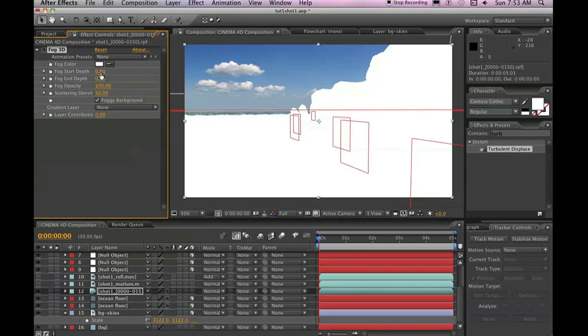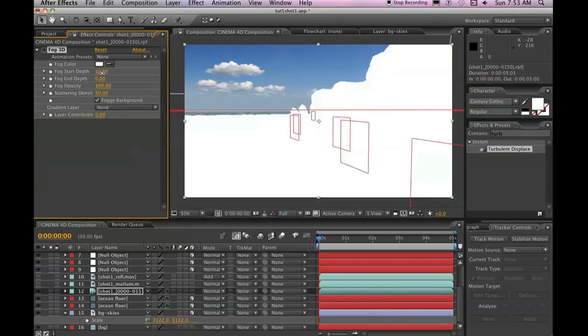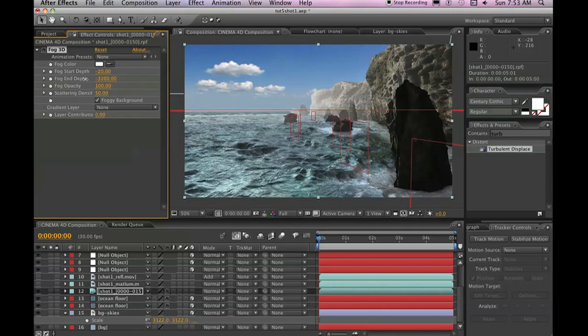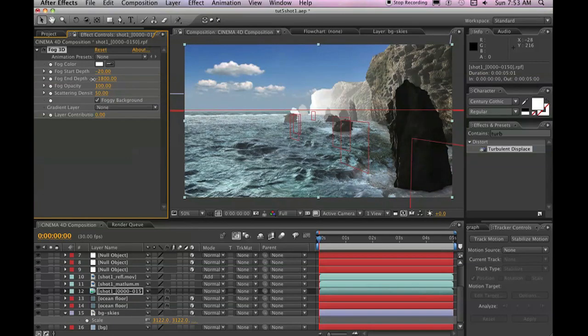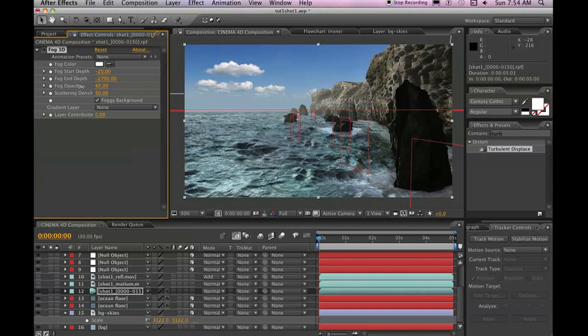We need to adjust the start and end depth. So the start depth will be something like negative 20. In the end depth, we are going to move all the way to the back of this composition. So at least for this particular one, we're going to set this at negative 2700 and then we're going to reduce the fog opacity down somewhere around the 40s range.